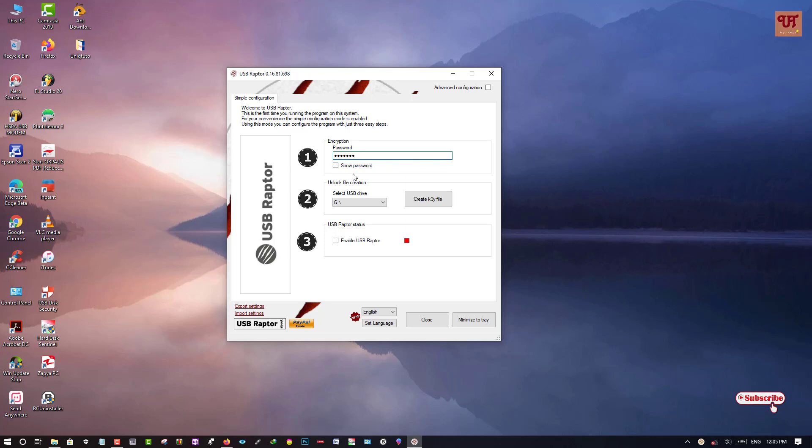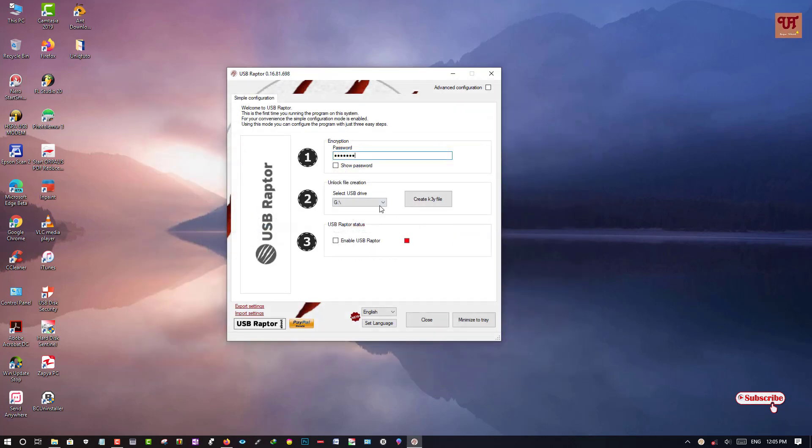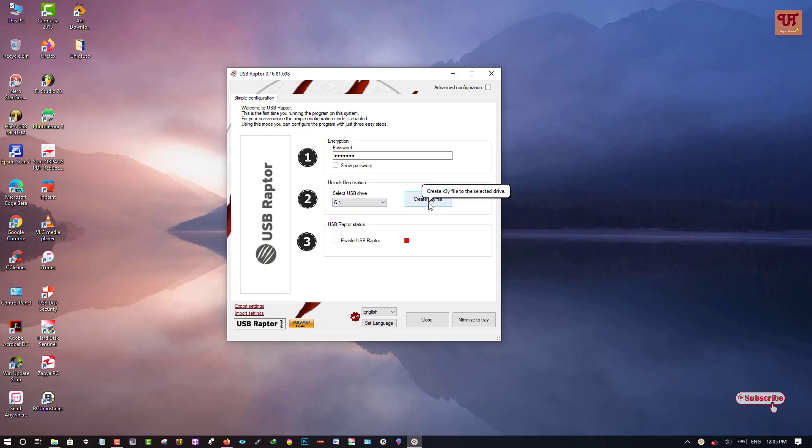So I have typed and we'll select the USB drive. So let's check back whether the USB drive is the G drive or not. So it's actually the G drive. So if it's not the correct G drive you can change it.